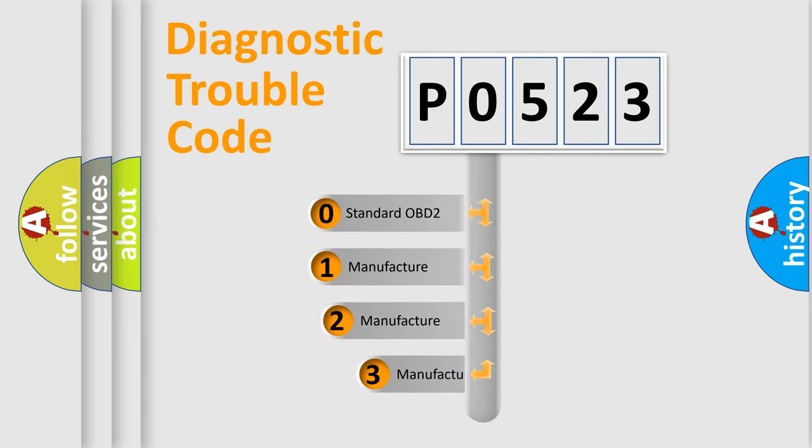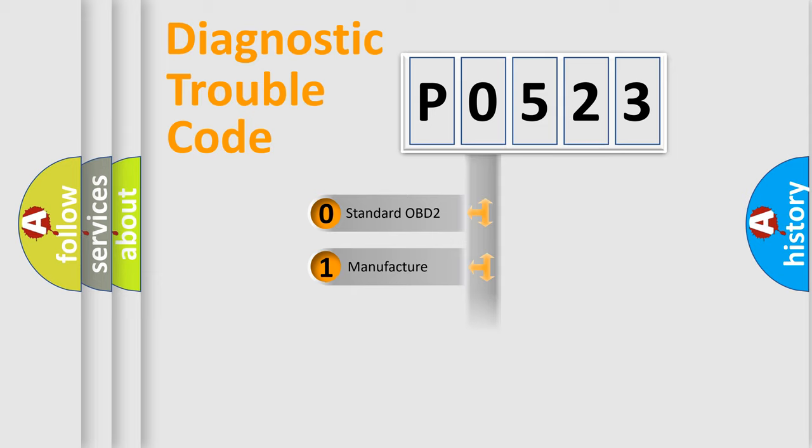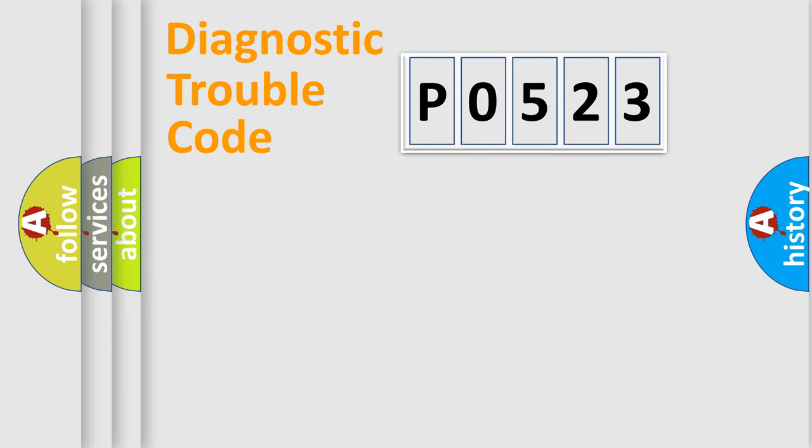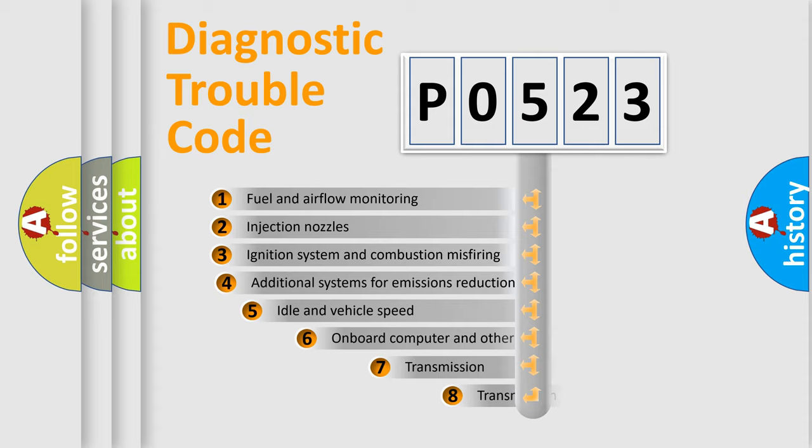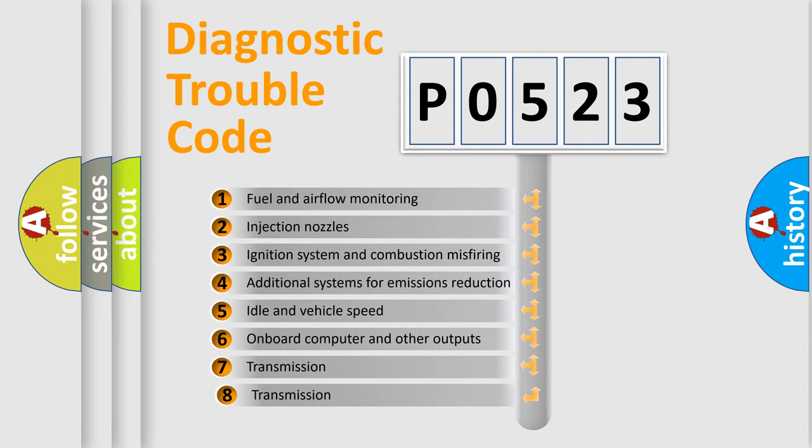If the second character is expressed as zero, it is a standardized error. In the case of numbers 1, 2, or 3, it is a more specific expression of the car-specific error. The third character specifies a subset of errors.